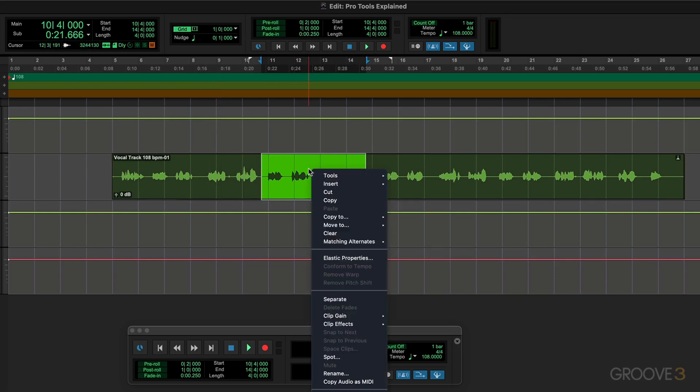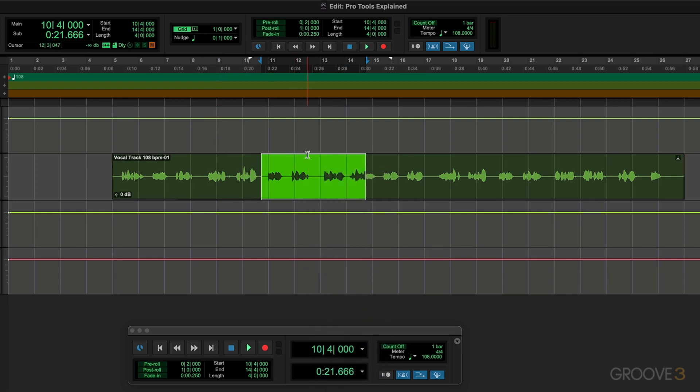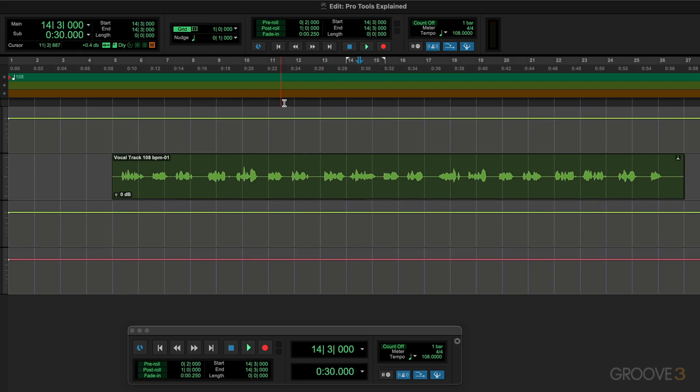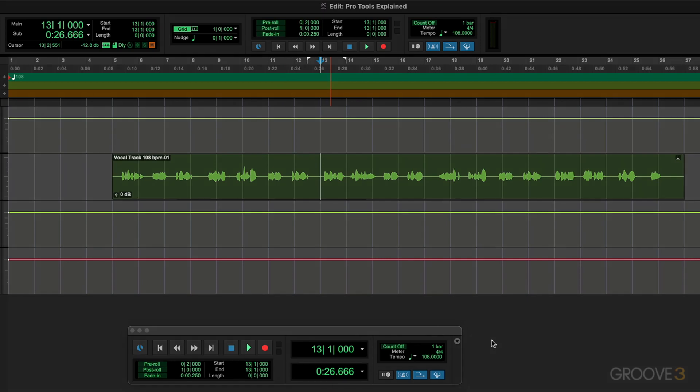And same thing with the insertion point. Say I click here and I can now use the period key to move it forward or nudge it forward by the value that's determined there, and the comma key to nudge backwards. So there's a lot to digest here, I know, but I suggest that you get familiar with some of these basic key commands for basic navigation because they're functions that you'll be using repeatedly as you're working. We'll continue with more in the next video.